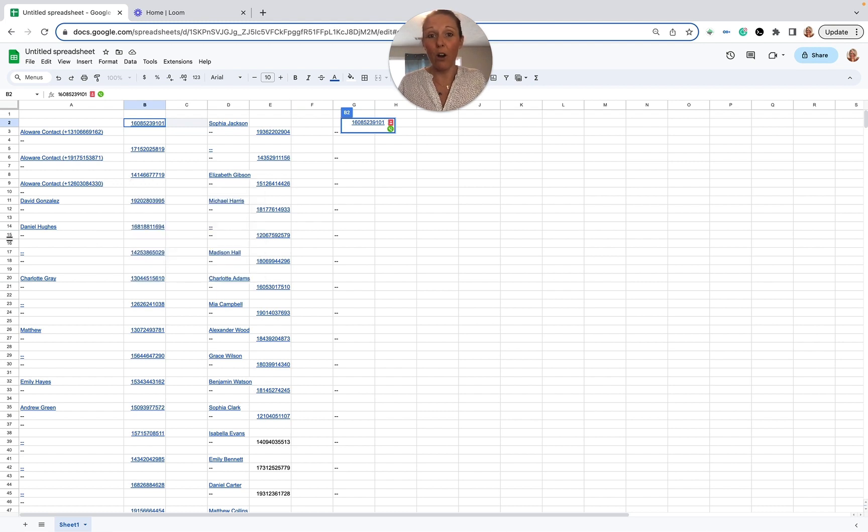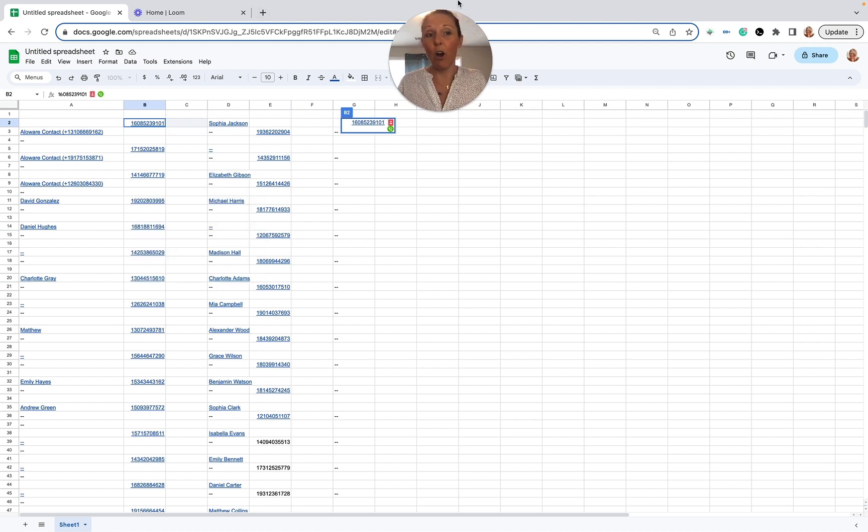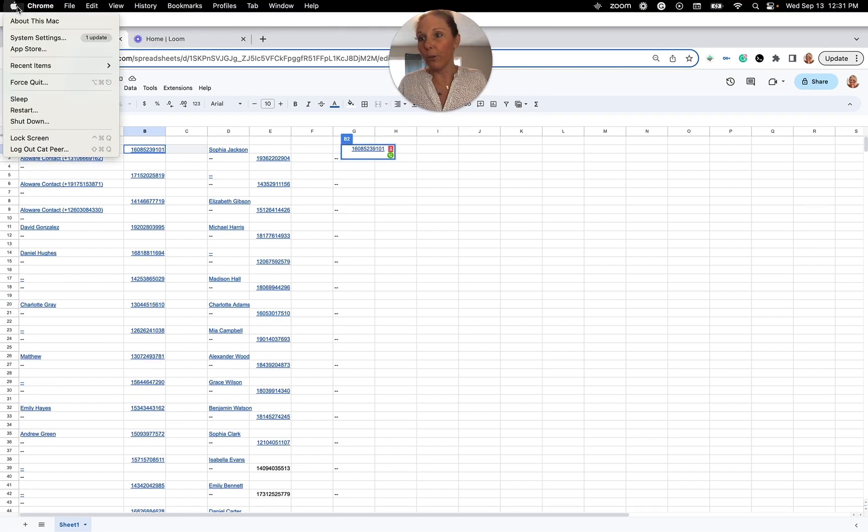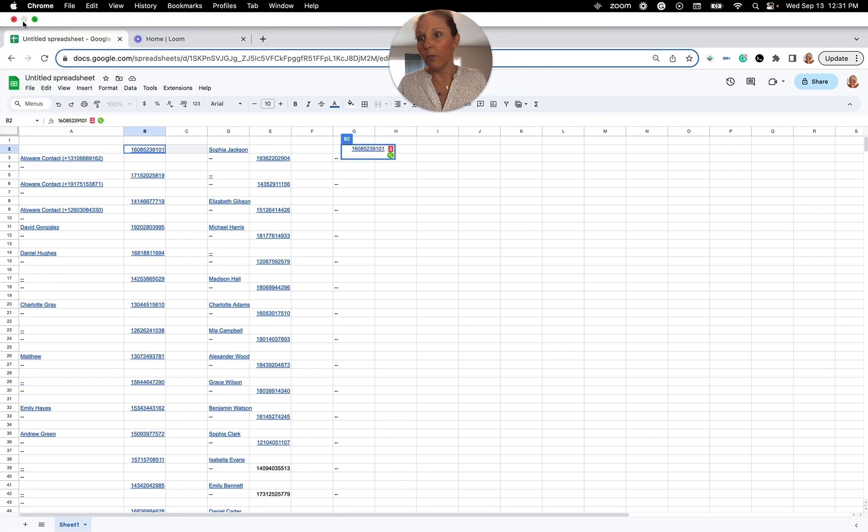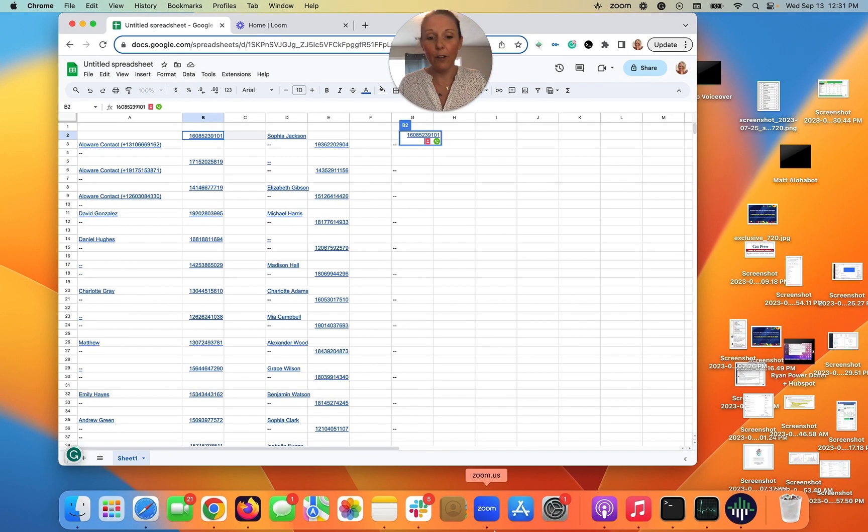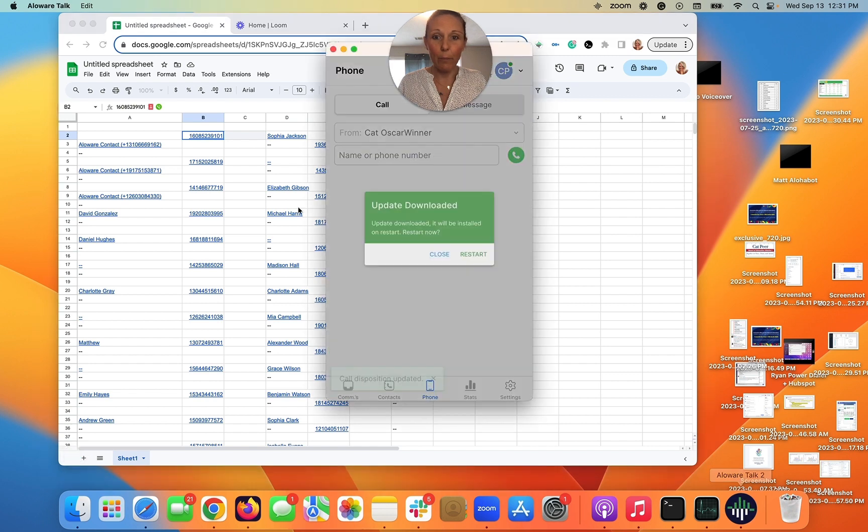Now one other thing I want to talk to you about is I want to show you how to do three-way calling within our app. So I am going to go ahead and shrink that down and I'm going to bring the mobile app up right here and I'm going to show you what you can do here.